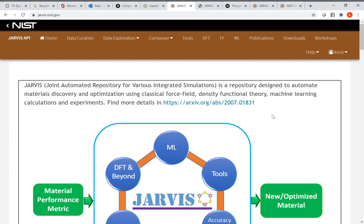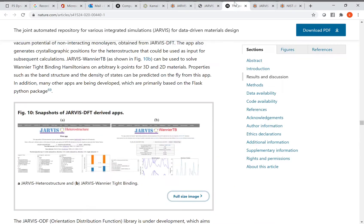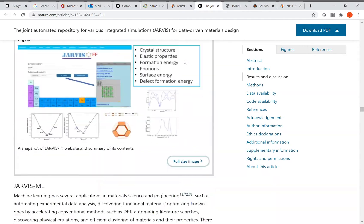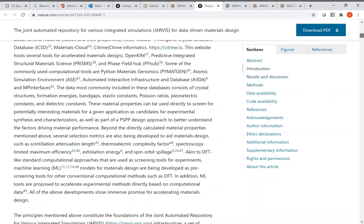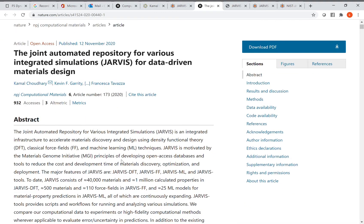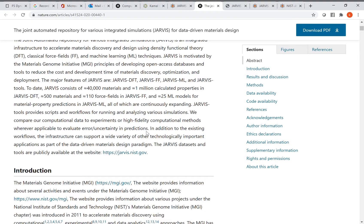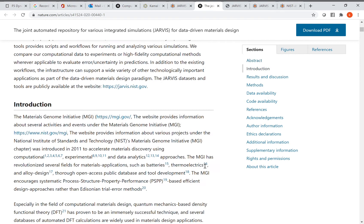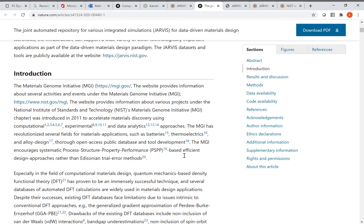Hello everybody, my name is Kamal Chaudhary and today we'll learn about the Jarvis repository, which is available at jarvis.nist.gov. More details about this repository in article format can be found in our NPJ Computational Materials paper, which is publicly available. We talk about Jarvis FF, Jarvis DFT, Jarvis ML, and several derived apps, which are part of the Materials Genome Initiative funded by NIST.